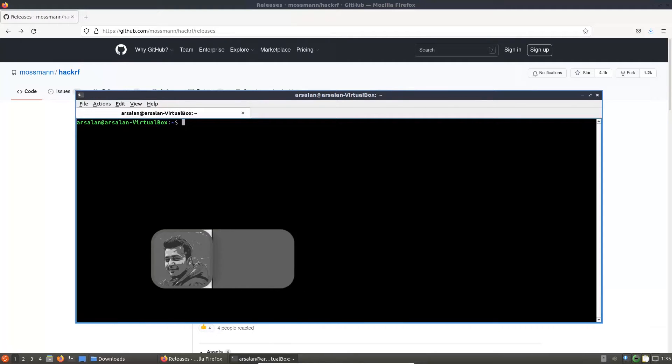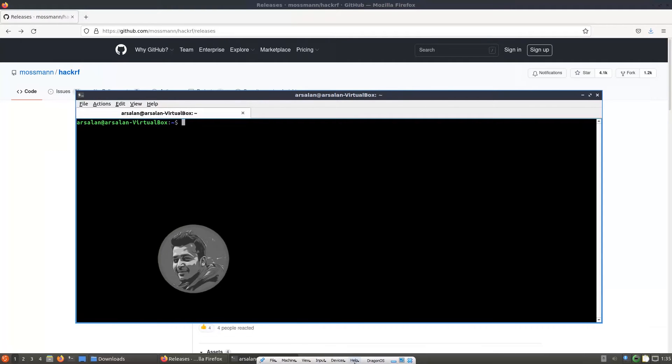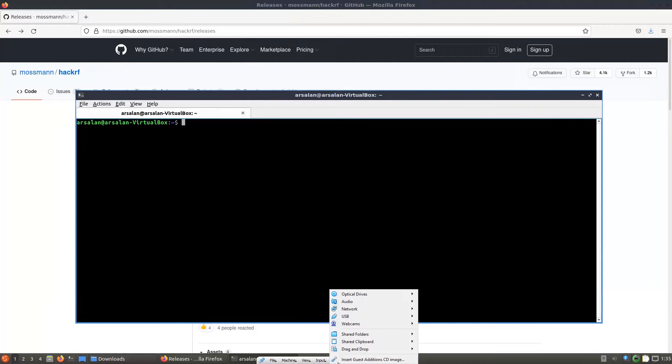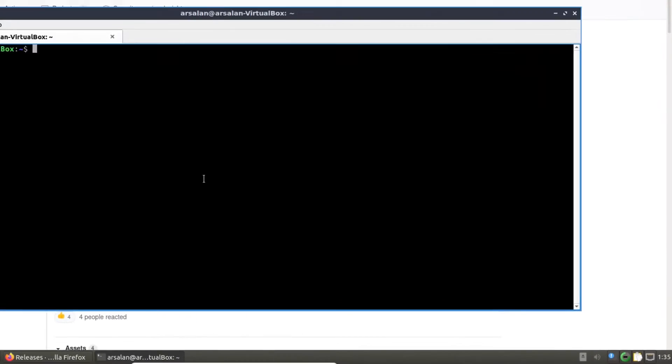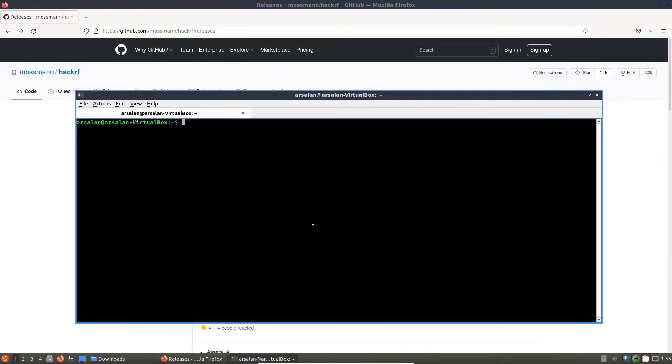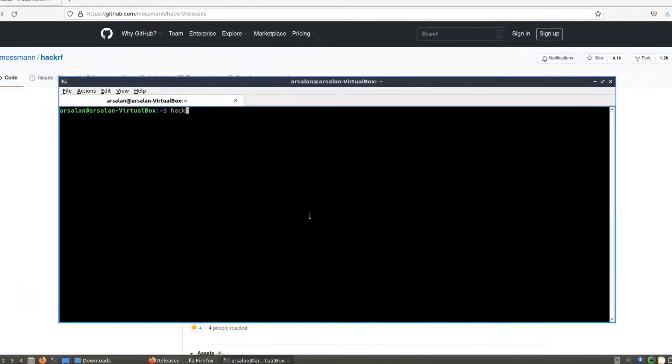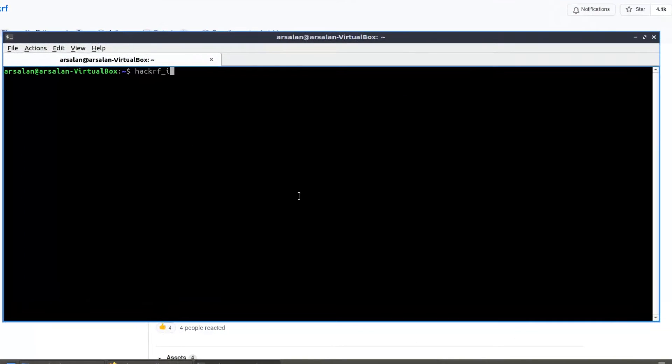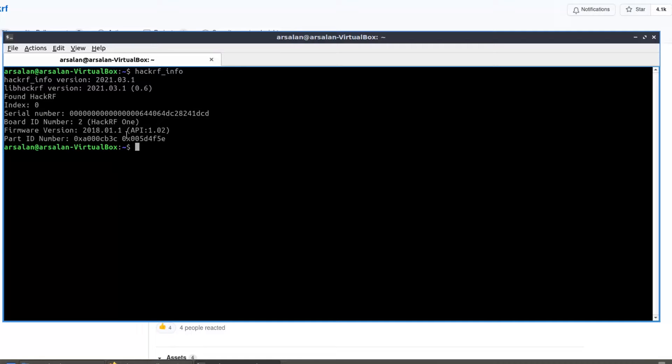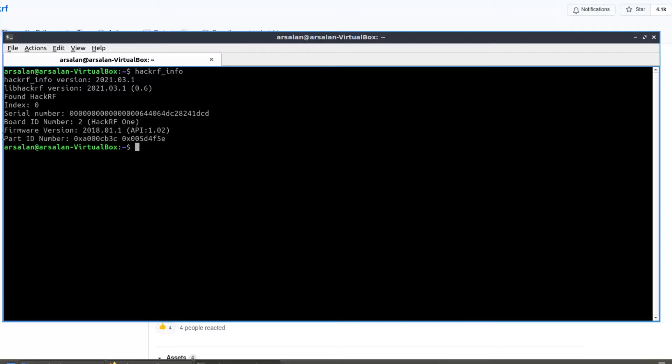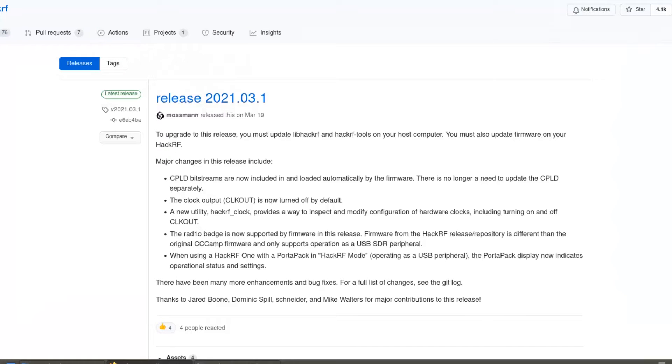Make sure your HackRF1 device is connected with your DragonOS machine. Let's do hackrf_info. It will give you the firmware version which is 2018.01.1. This is a part ID number and this version is an old firmware version.